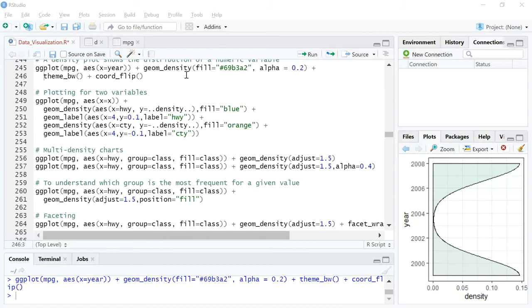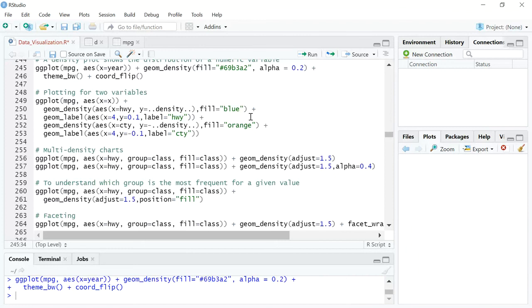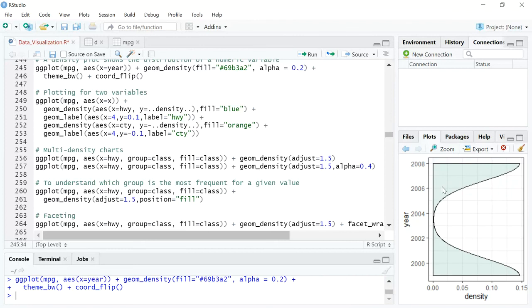After looking at the plain vanilla version, we'll look at slightly more interesting versions of the density plot — you can see how multiple density plots can be overlapped and observed visually. Let's get straight into the action and run the first line of code.